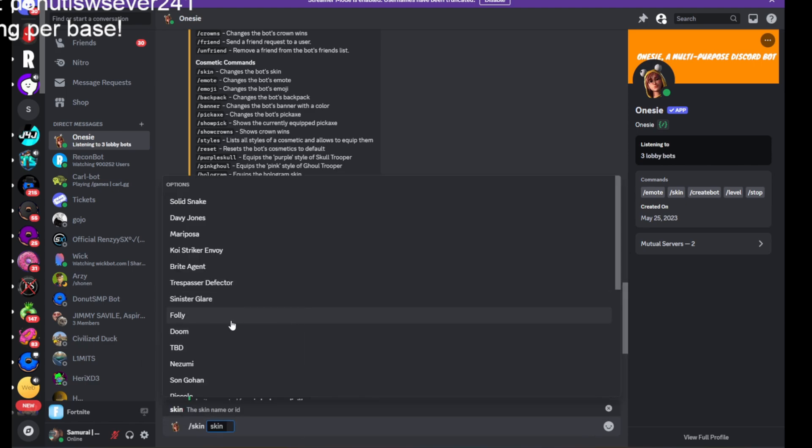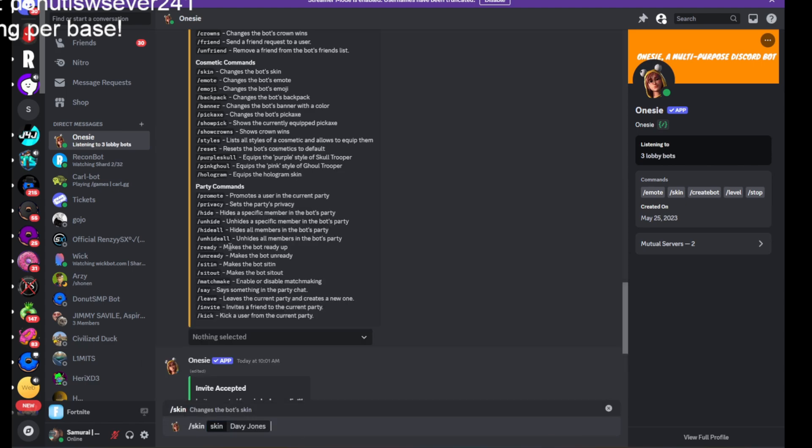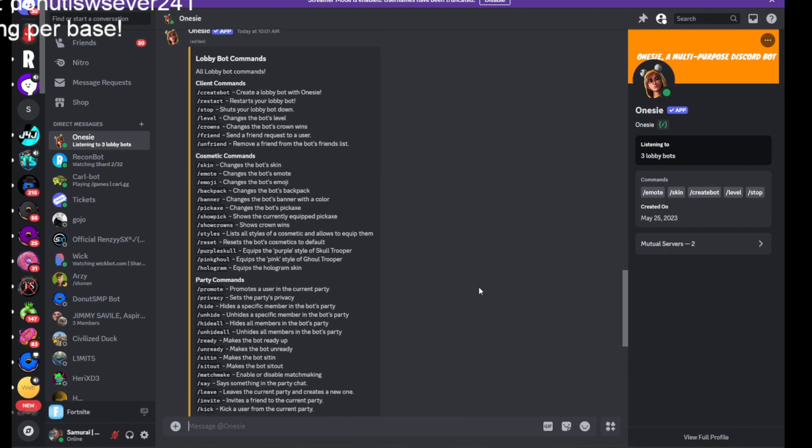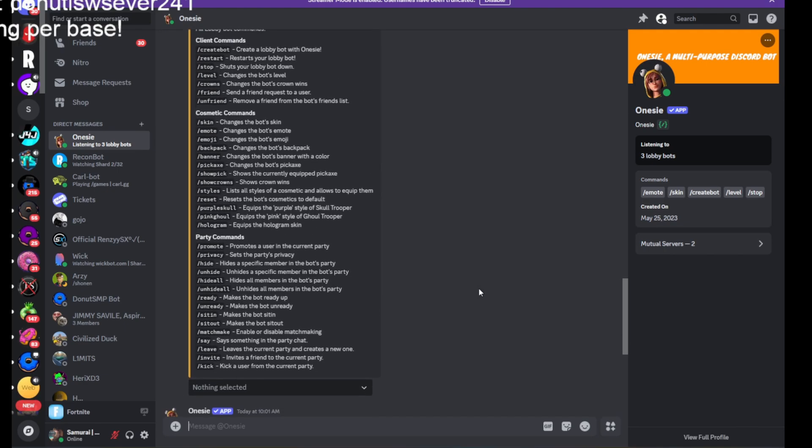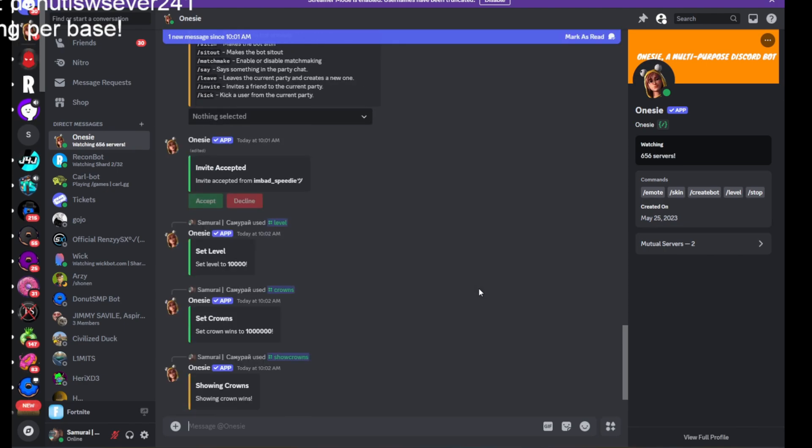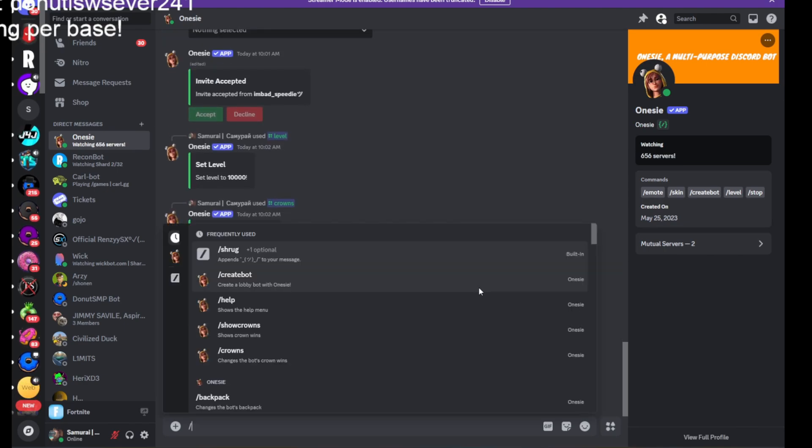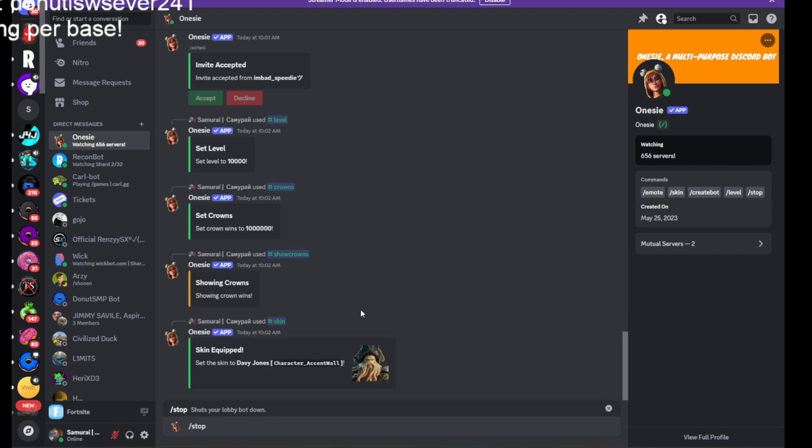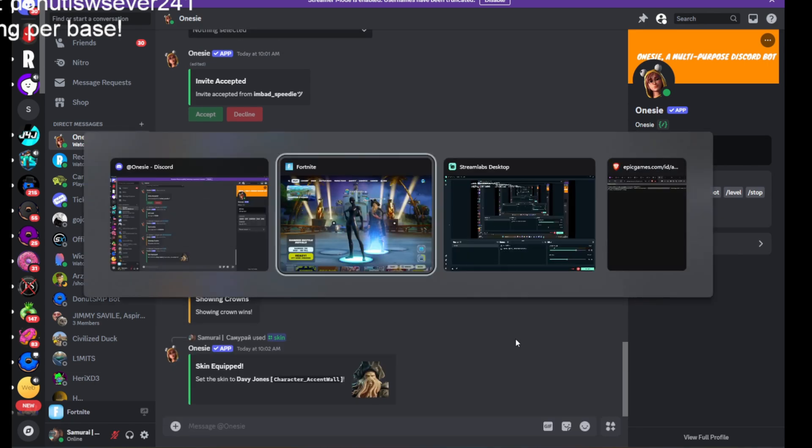You choose the skin. It's got basically every skin. You choose the skin and you shut down your bot. You do slash stop. And then shut down your bot.